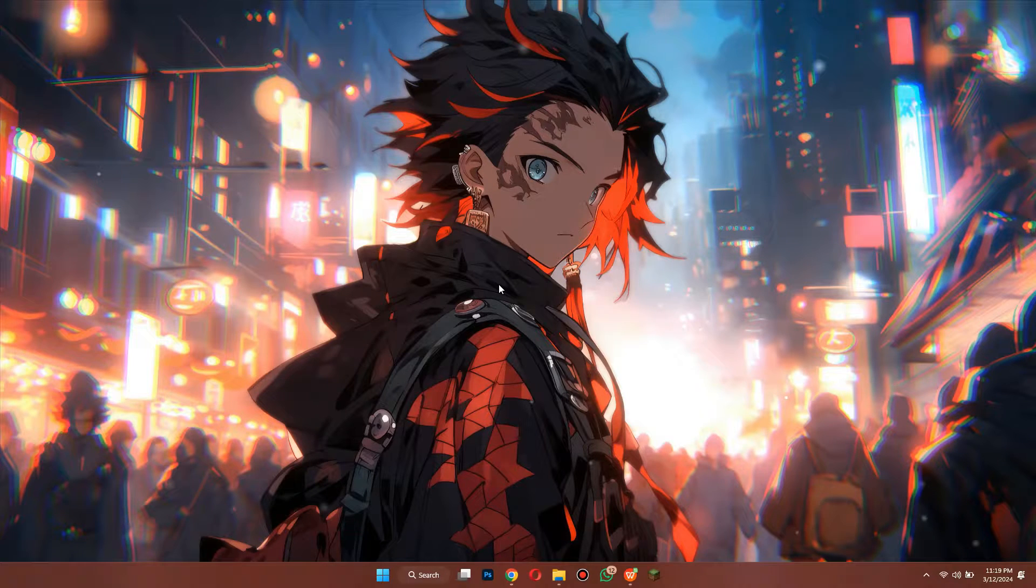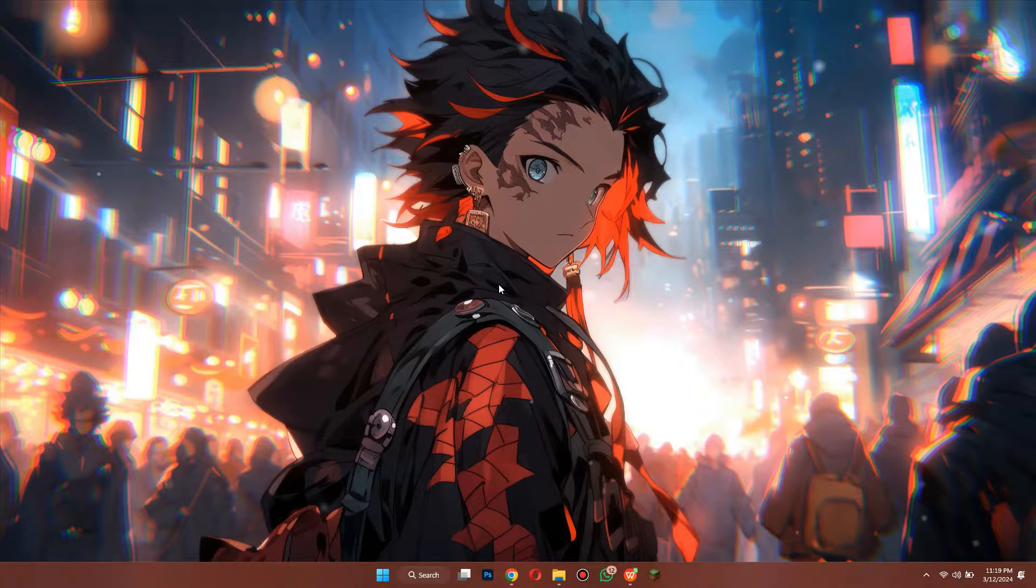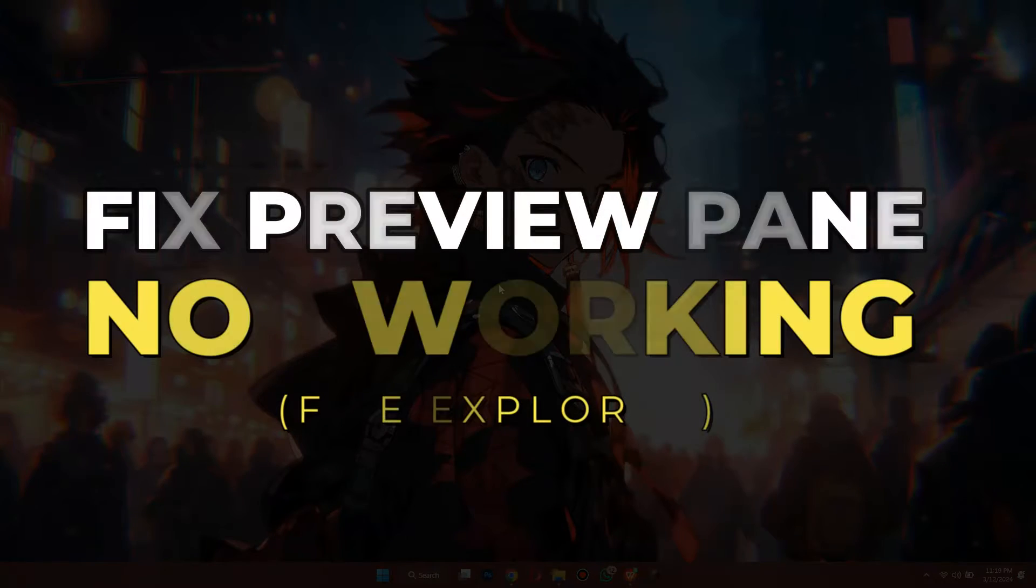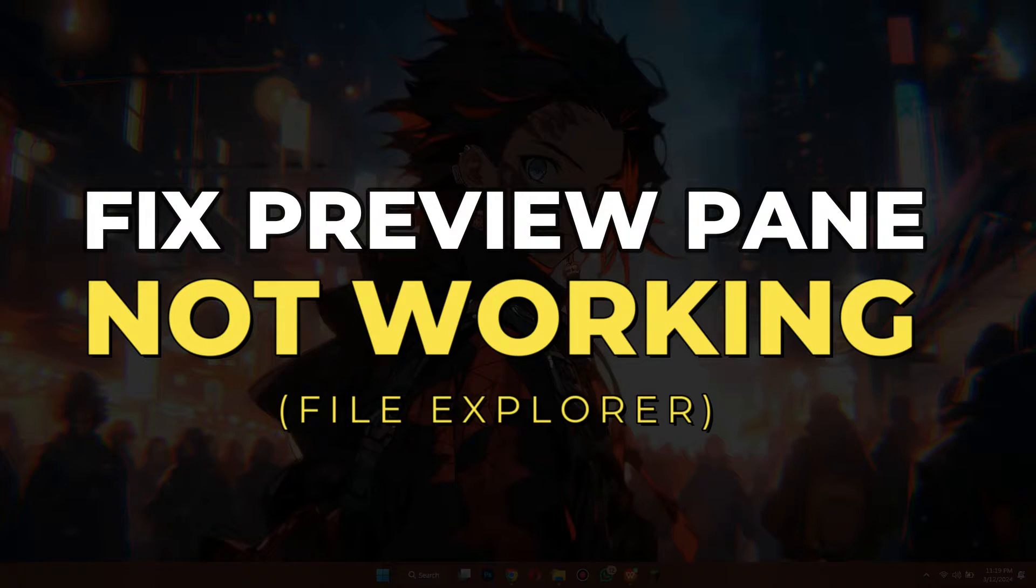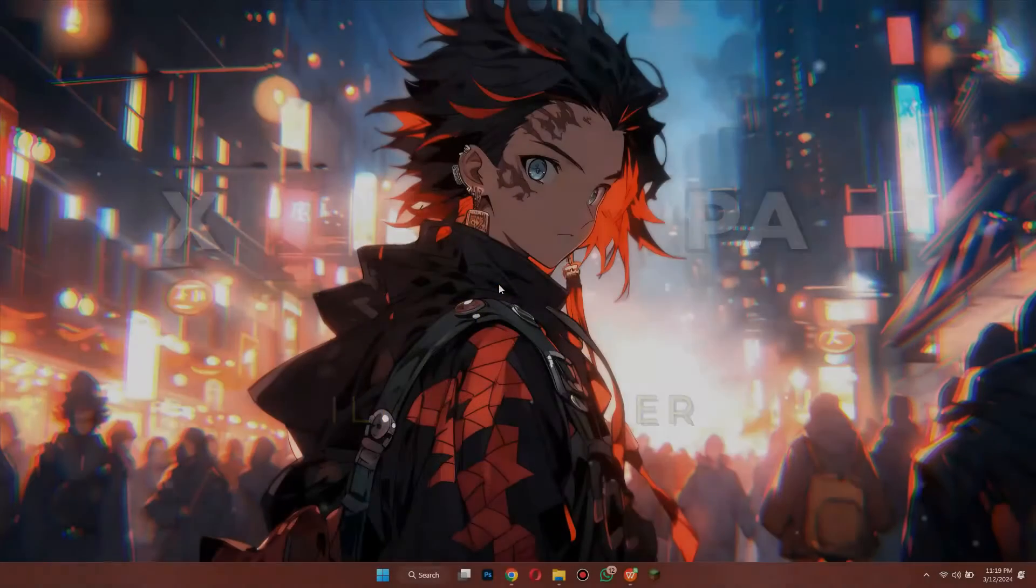Hey guys, in this video I'll show you how to fix File Explorer Preview Pane not working on Windows. Alright, let's begin.